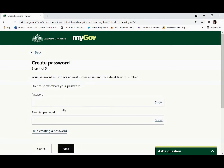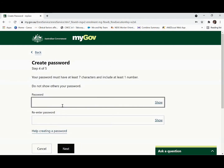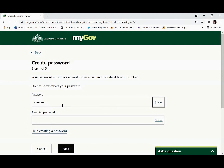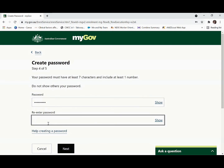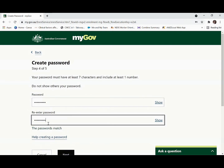Now you can create your own password. Make sure your password is a strong one with at least seven characters and includes one number. Re-enter your password and then press next.